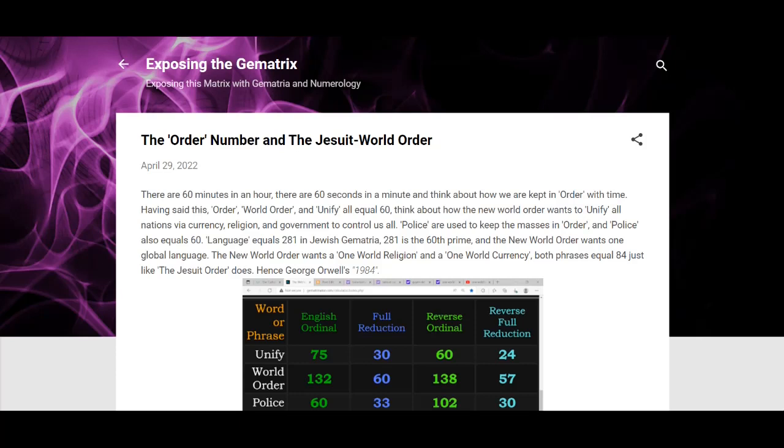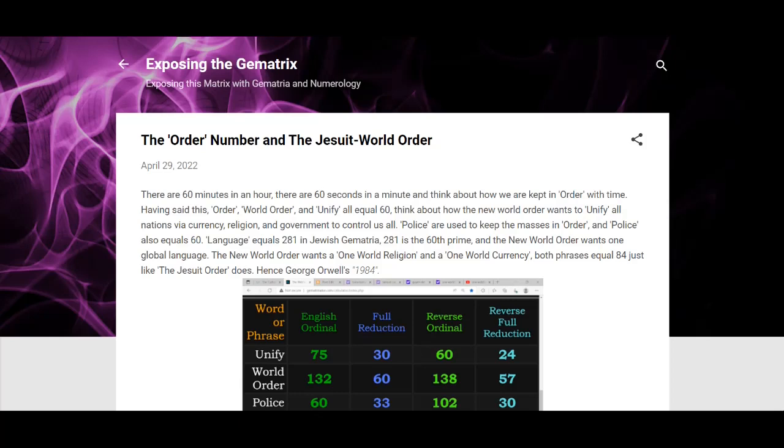Also, world order equals 60 and unify equals 60. That's because the New World Order wants to unify all nations via currency, religion, and government to control us even more than they already do. And that's another reason, along with order 60, police 60, they keep the cattle in line.